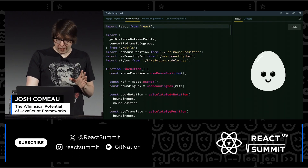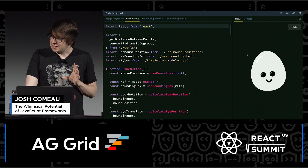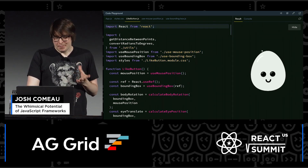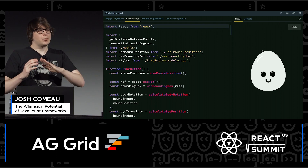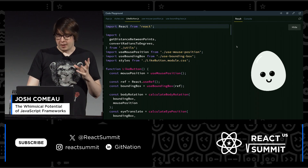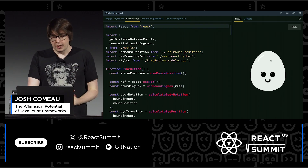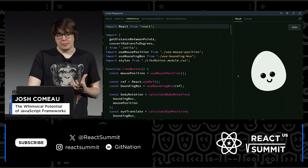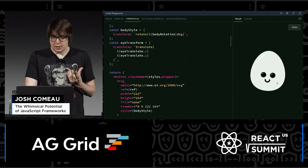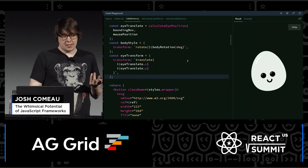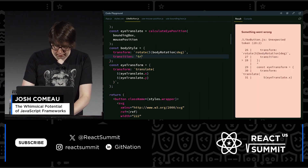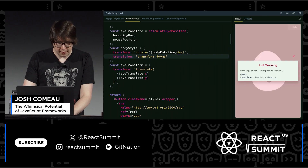Now, this works pretty well. But if I move very quickly, it's not super smooth, because I'm not actually animating here — there's no CSS transition or anything like that. It's a one-to-one mapping of the user's mouse position to the rotation of the egg and the translation of the eyes. If I want it to be smoother when we do this kind of jerky motion, maybe we can use a CSS transition. Let's try setting transition equal to transform 500 milliseconds.